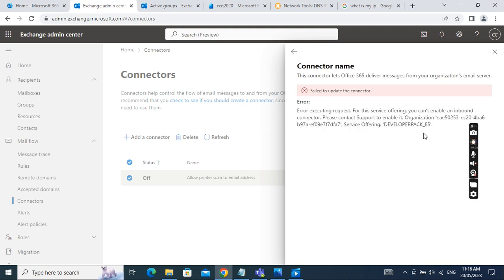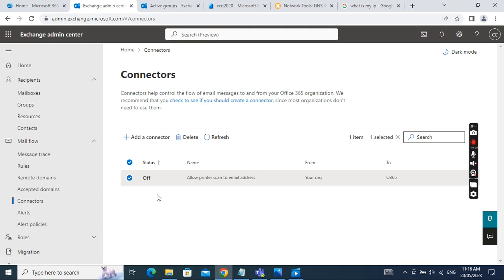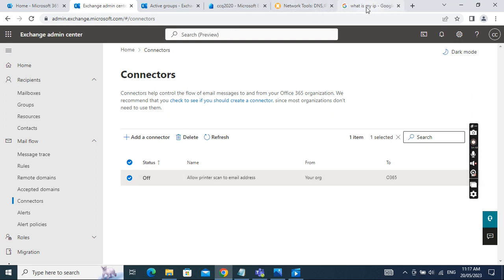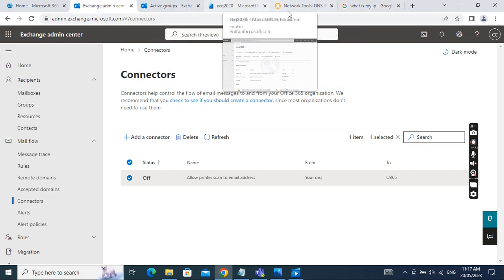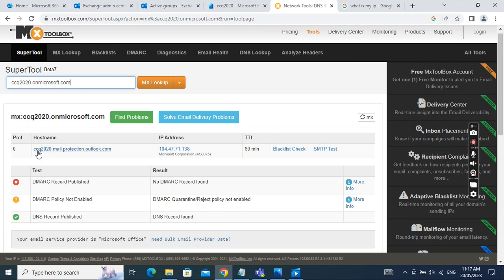Once that is set up, we go to the printer's web interface, navigate to the Network tab, and select SMTP. Input the hostname as the MX record we found earlier, set the port to 25, and select no authentication.